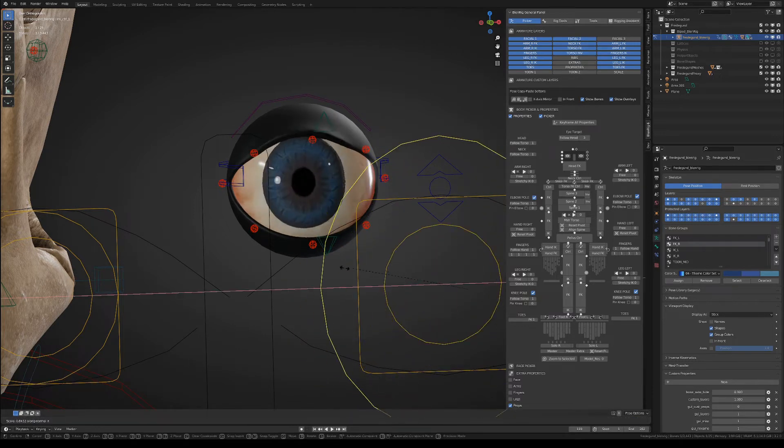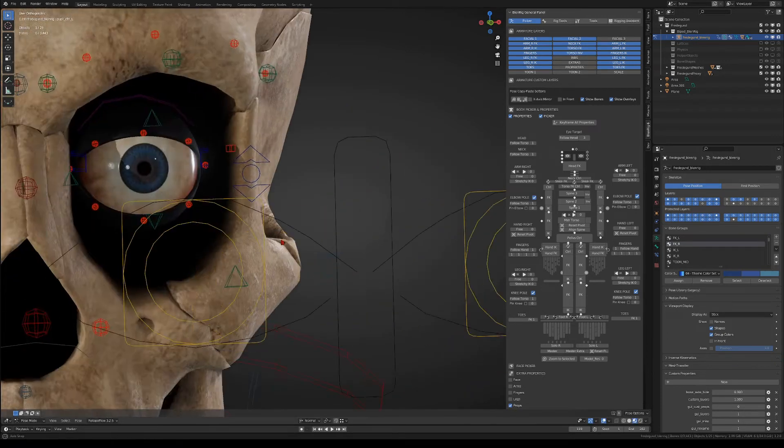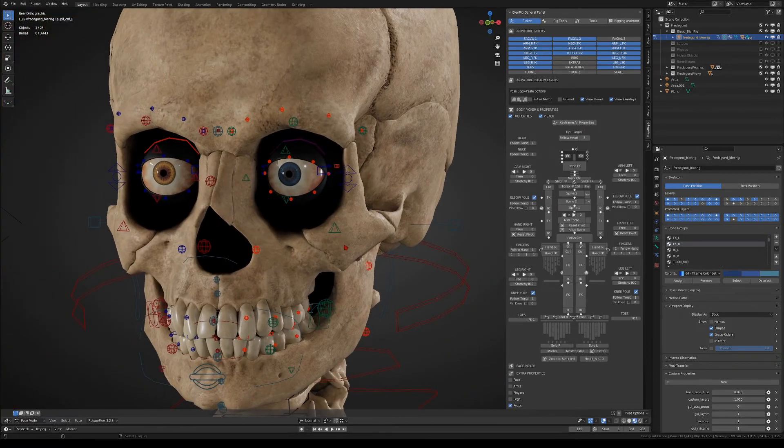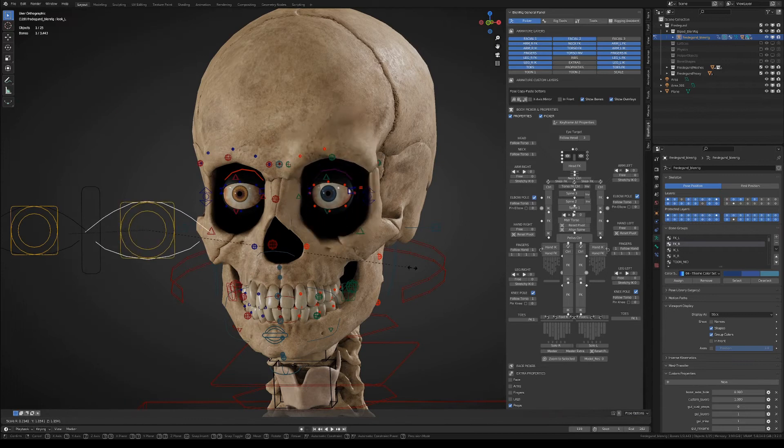Finally both the iris and the pupils are scalable. With the look bone you can also scale the eye socket organically.